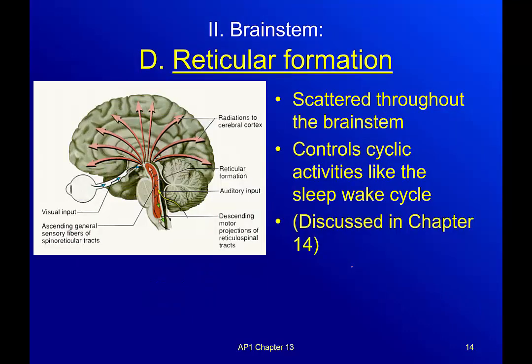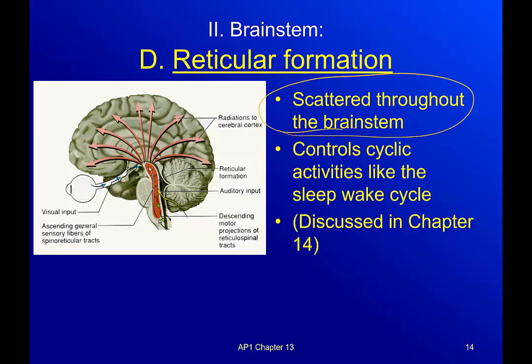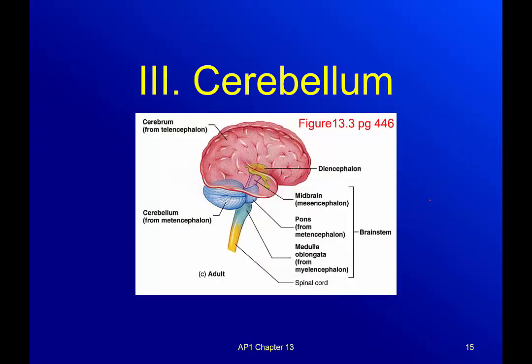Now the reticular formation — the thing that makes it complex to talk about is that it isn't in one spot. It's actually scattered throughout the brain stem, but it does control cyclic activities — things that we cycle through, like going to sleep and waking up. Those types of cyclic activities are controlled by the reticular formation, and we'll discuss that in more detail in chapter 14.